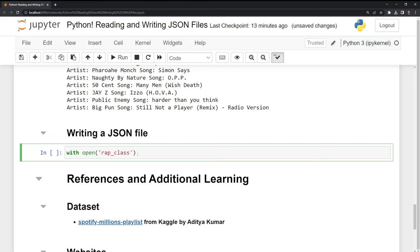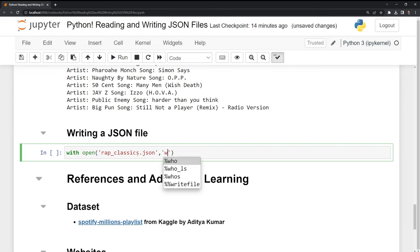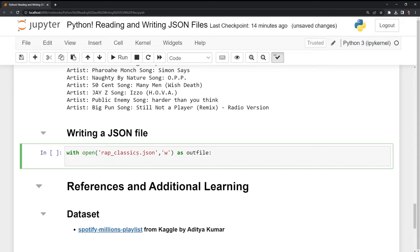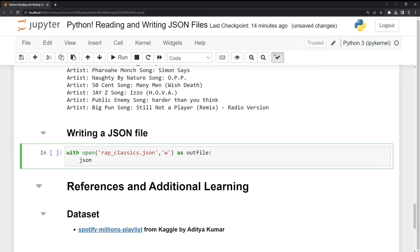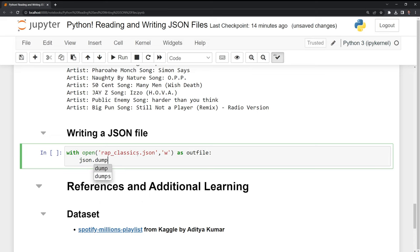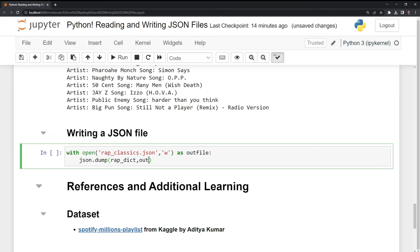And then I need to put in the JSON extension here. Then for the second parameter, I need to specify that we're writing it. So I need to put in a W. And I'll call this outfile for variable. Then what I need to do is call the JSON module. I need to call the dump function. Then I need to pass in two additional parameters: the actual rap dictionary itself and then the outfile. We should be good here.